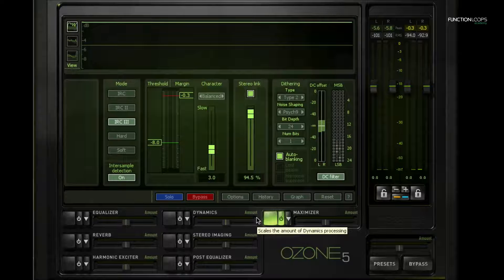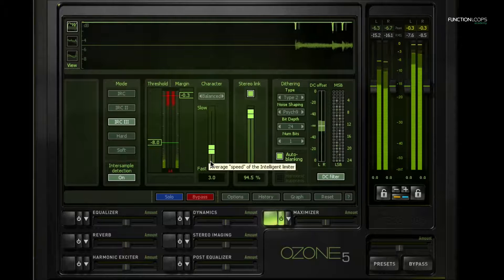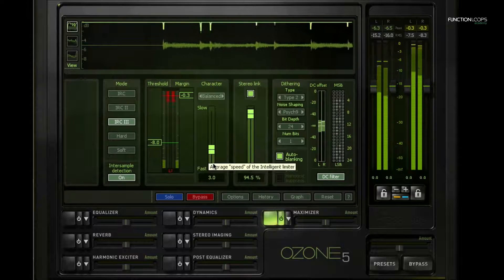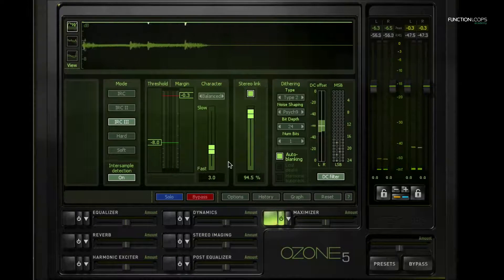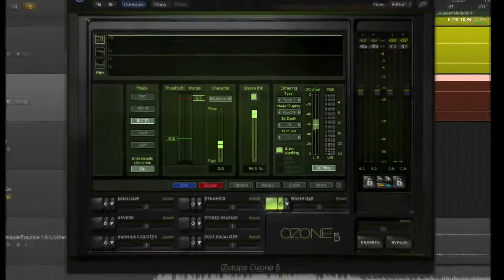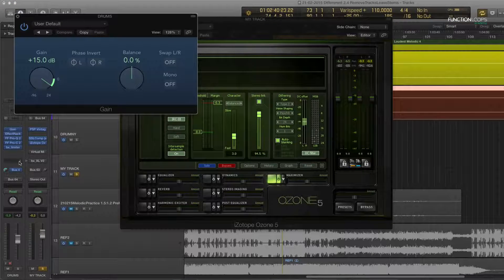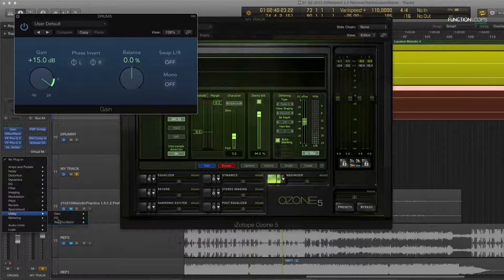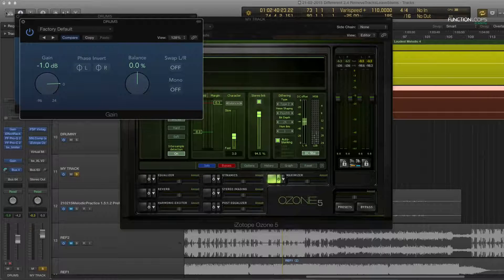For me, I hear that the drums get a little bit too loud — the snare especially sounds very loud, and the bass as well. But because I have stems I can compensate for that. I can take down the drums and I'll use an extra gain on the output so I don't affect the compressors. I'll drop it a dB, for example.